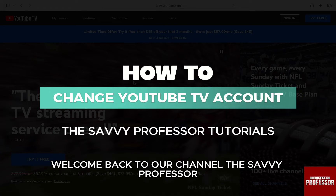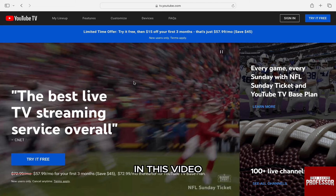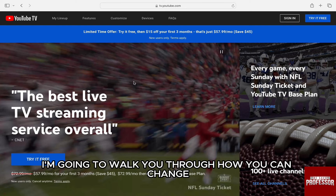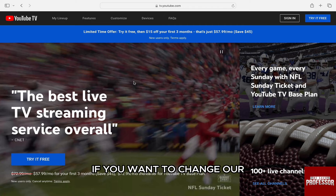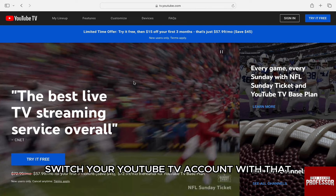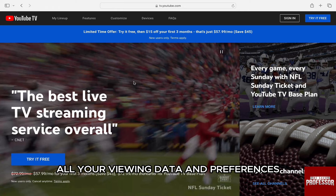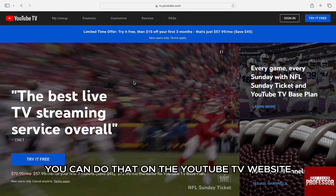Hello everyone, welcome back to channel The Sevi Professor. In this video I am going to walk you through how you can change your YouTube TV account. If you want to change or switch your YouTube TV account, with all your viewing data and preferences, you can do that on the YouTube TV website.